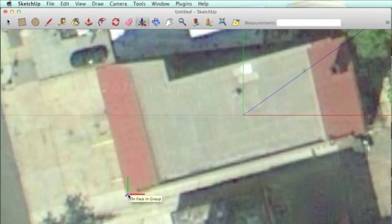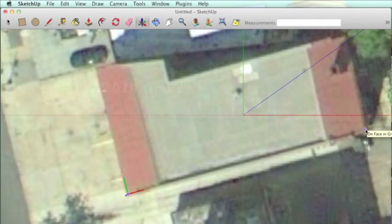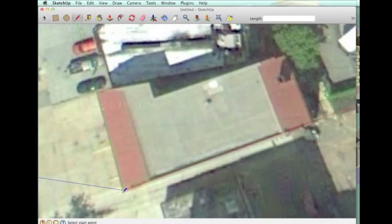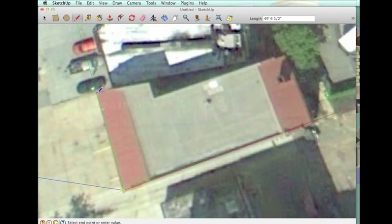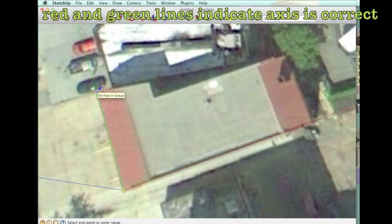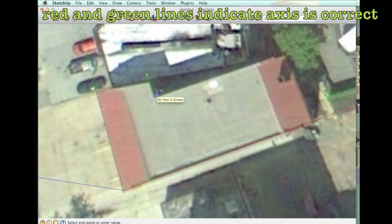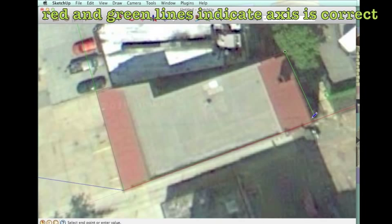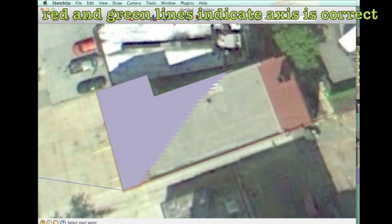Very important on a geo model is to reset the axis using the axis tool. Once you reset the axis, you're going to draw lines to trace the top of the roof and make sure you see the red and green on the lines to indicate that they are on the axis.